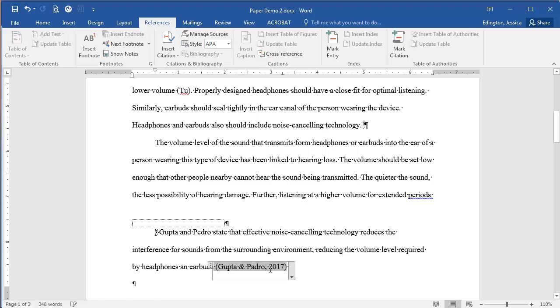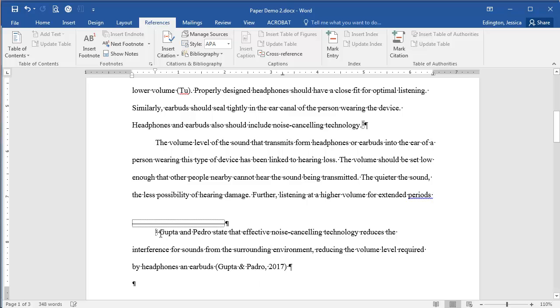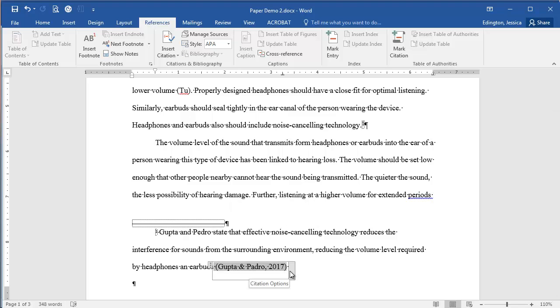Also, you can see that when we hover over it there are options here. It's not just like we typed it. And in this instance, we've already listed their name, so we don't need to have that here. We just need to list the page numbers we got this reference or this fact from.